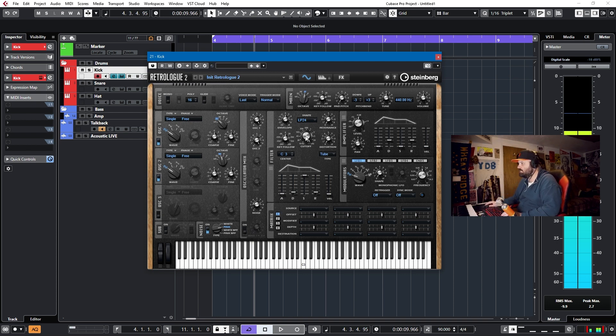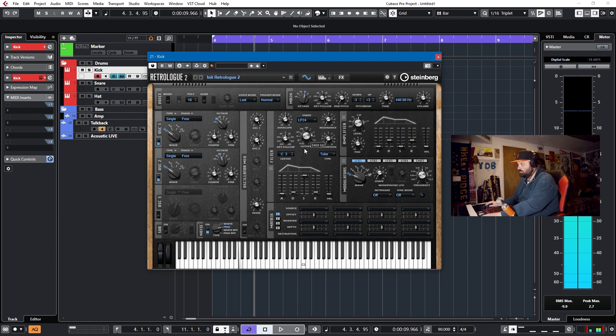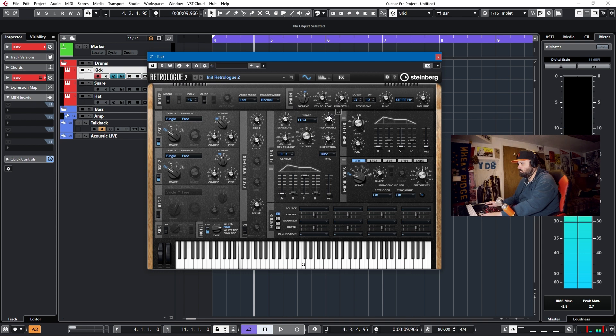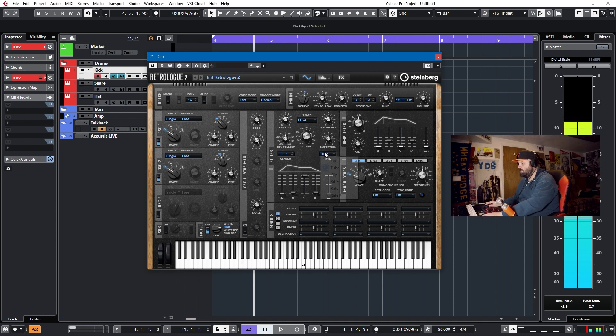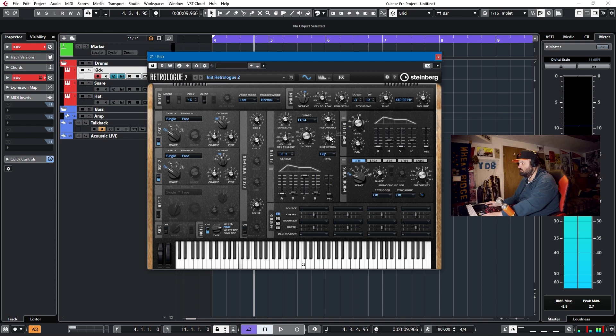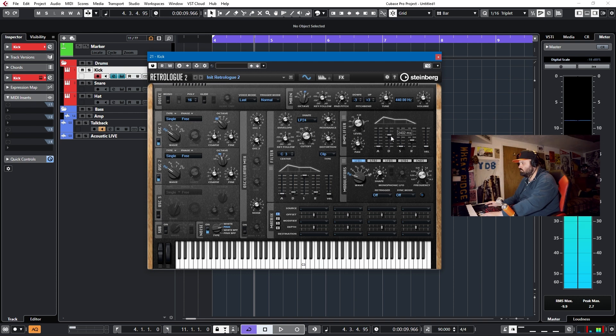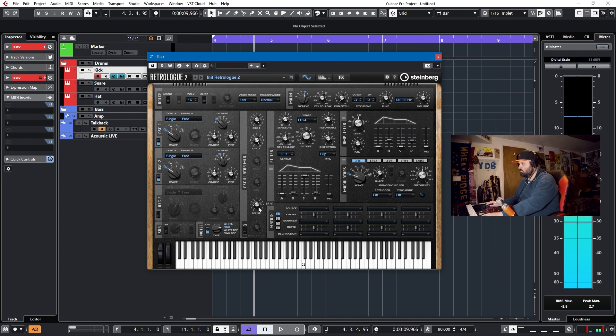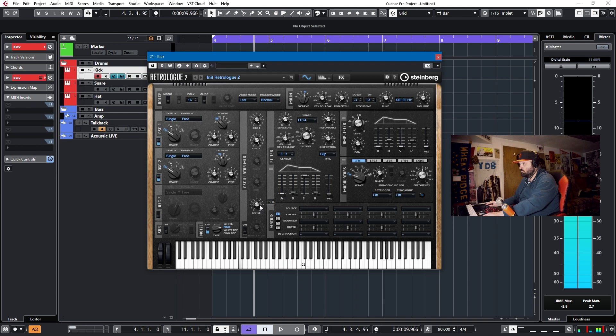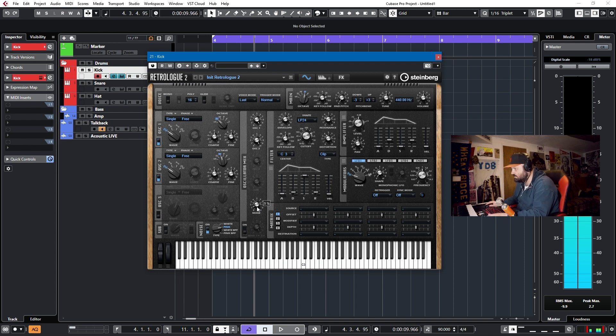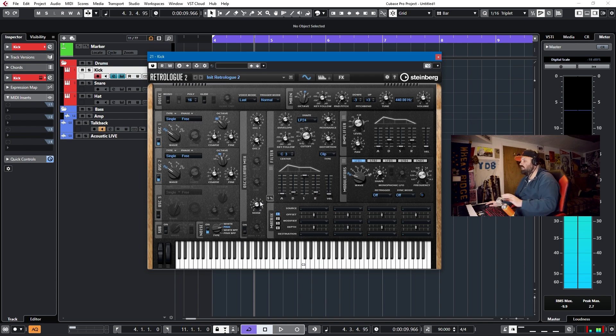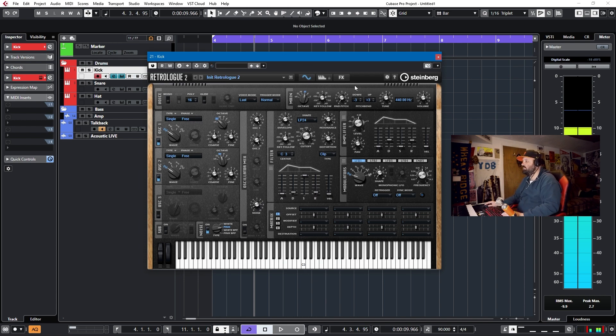Okay, and now we can start messing with our filter and our resonance. And I think clip distortion works well for a kick drum. And we'll call that okay.